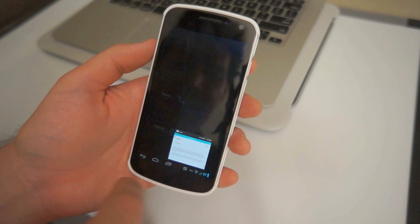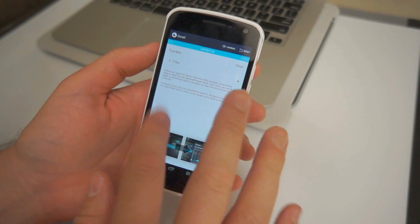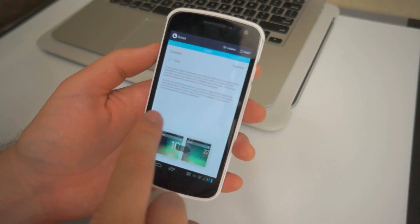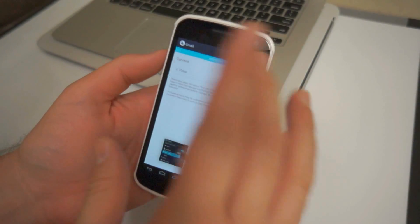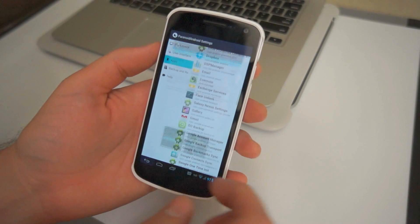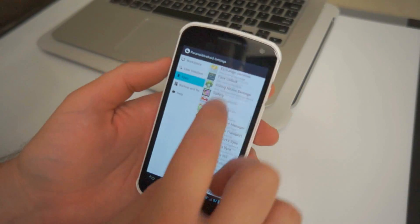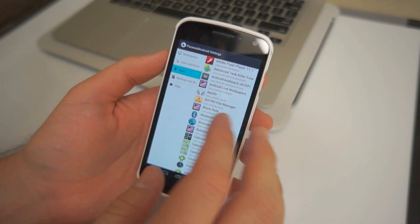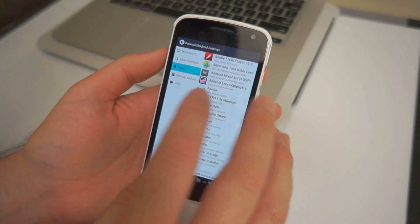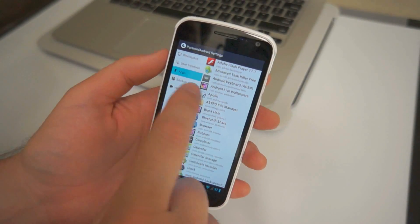Really awesome. And Paranoid Android is the only one that does this. So they've been working really hard on this, and they've just managed to create this awesome new setting. Really cool.